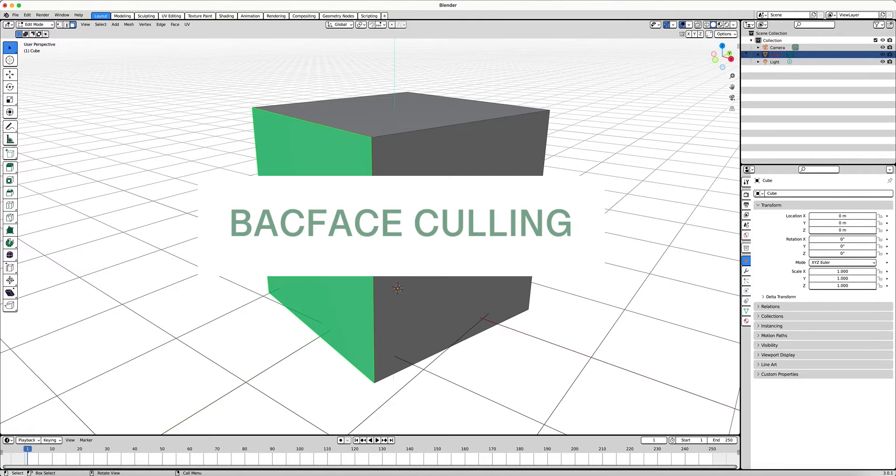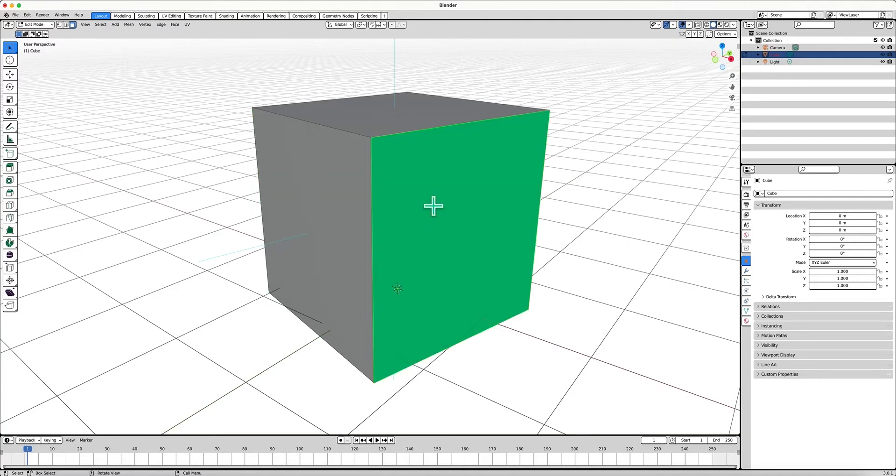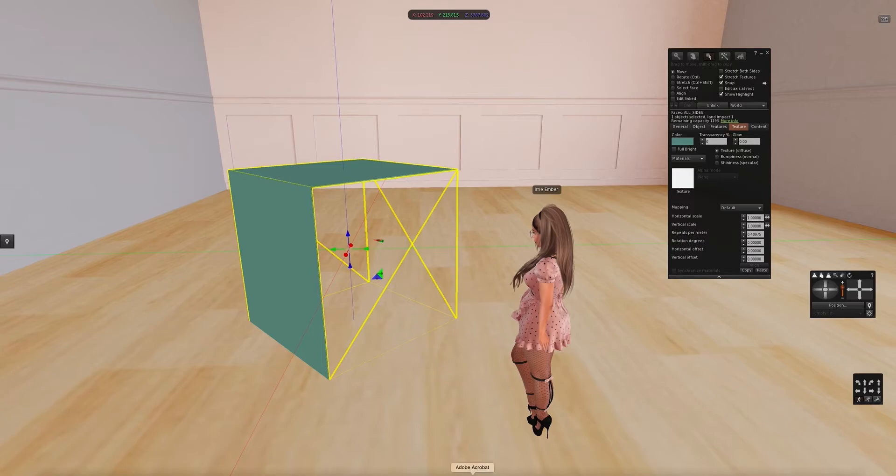Backface culling simply means that a certain face of your object is visible or not visible, because every face has a backside. The backside is what is invisible. So if you're seeing something invisible in Second Life, that means that you're looking at the back of the face, and that's why you can't see what you are supposed to see.